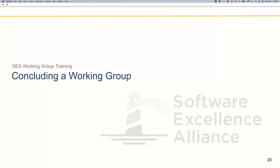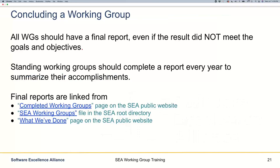Our last section then is on concluding a working group. All working groups should have a final report. They should document the outcome of their working group, whether or not they met their goals and objectives.